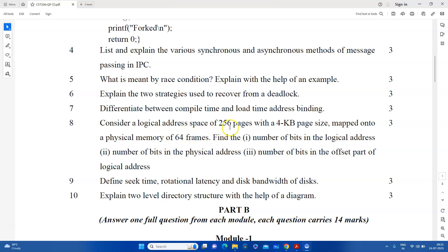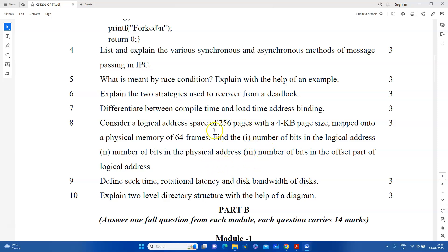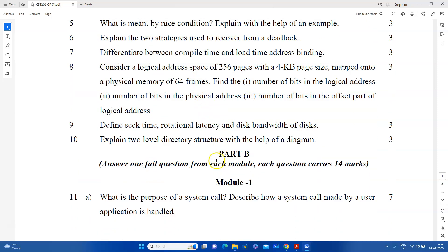I have a question about memory management. The logical address space is 4KB page size. In physical memory, it has 64 frames. I will explain the number of bits in the logical address, the number of bits in the physical address, and the number of bits in the offset part of the logical address. I will learn how to solve this question.